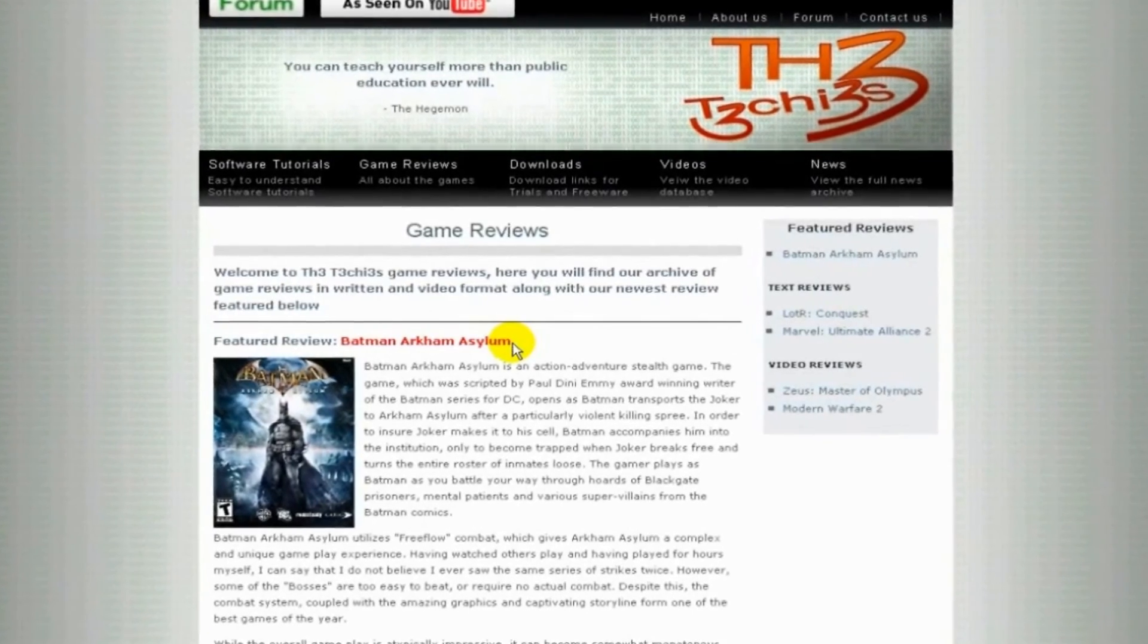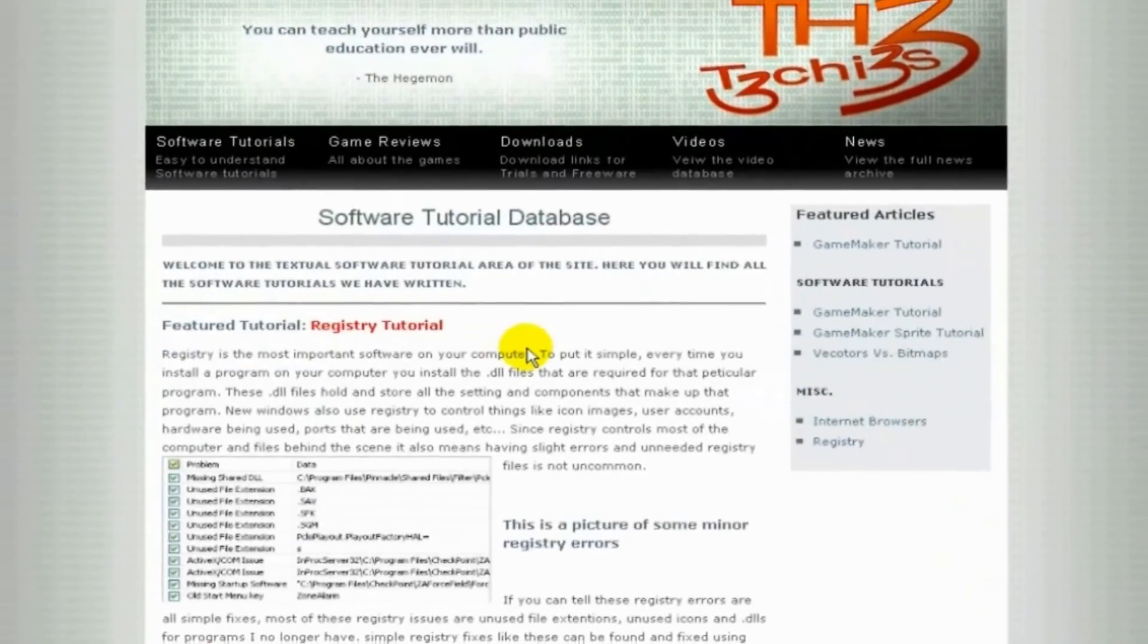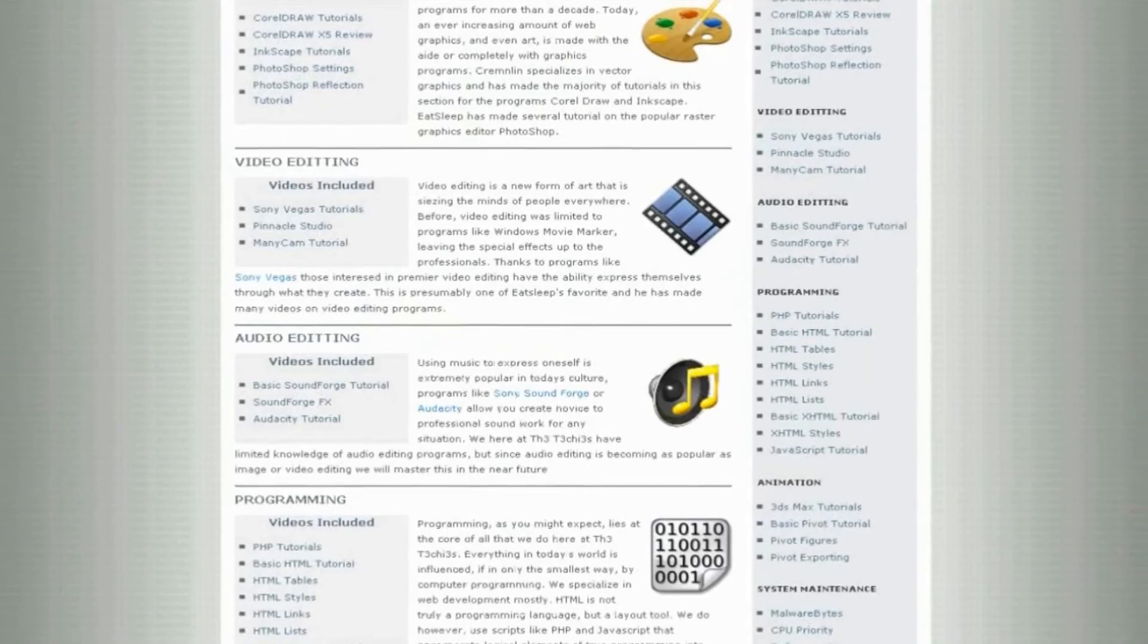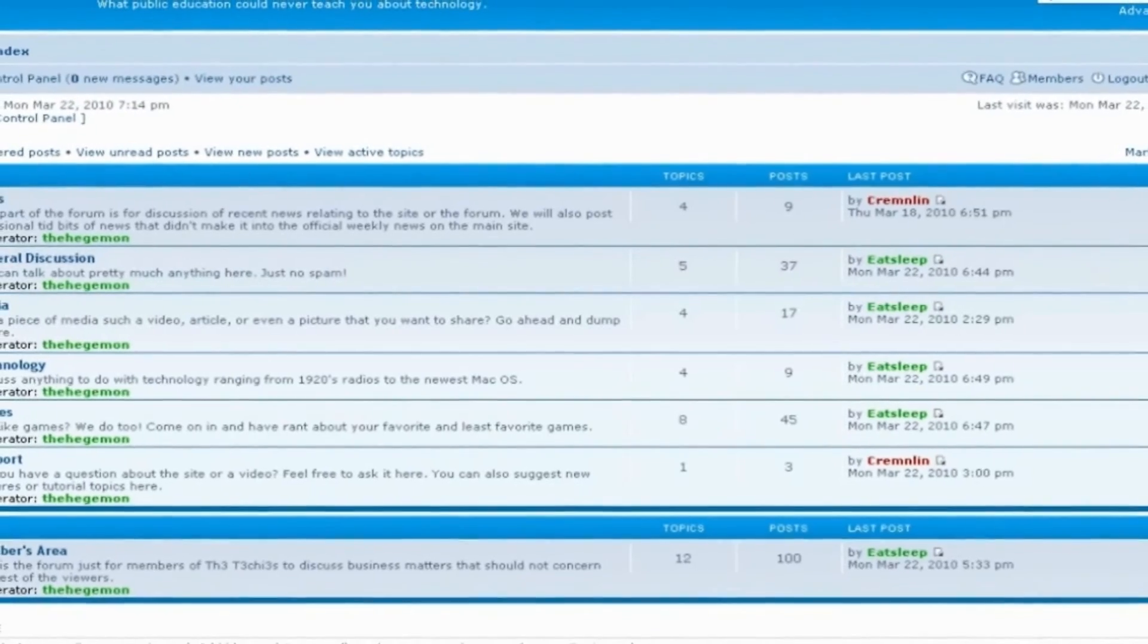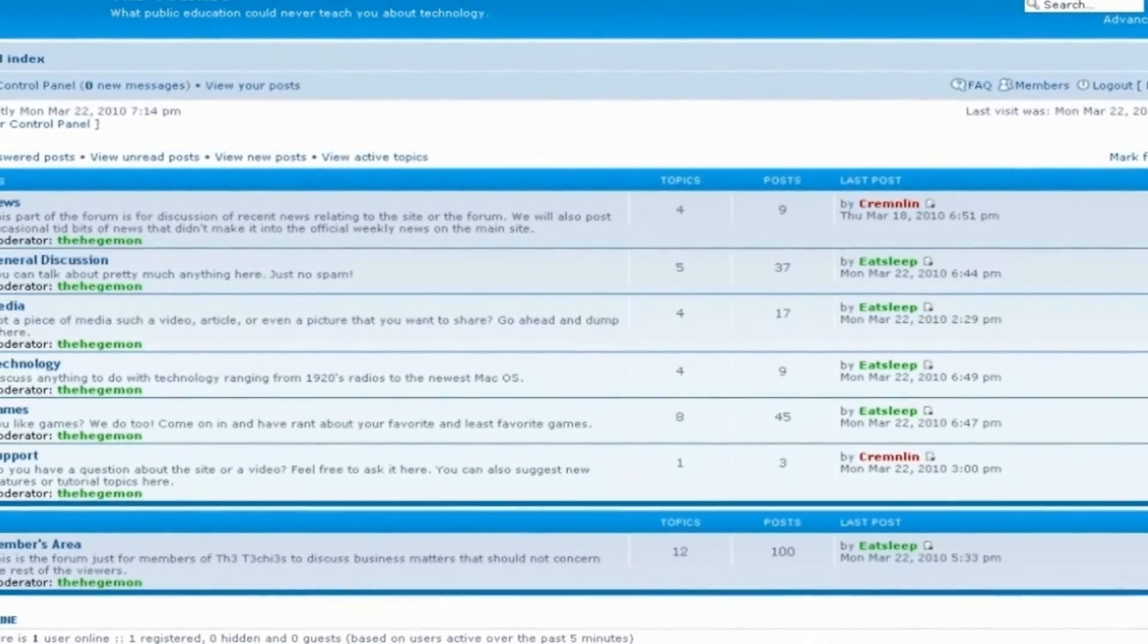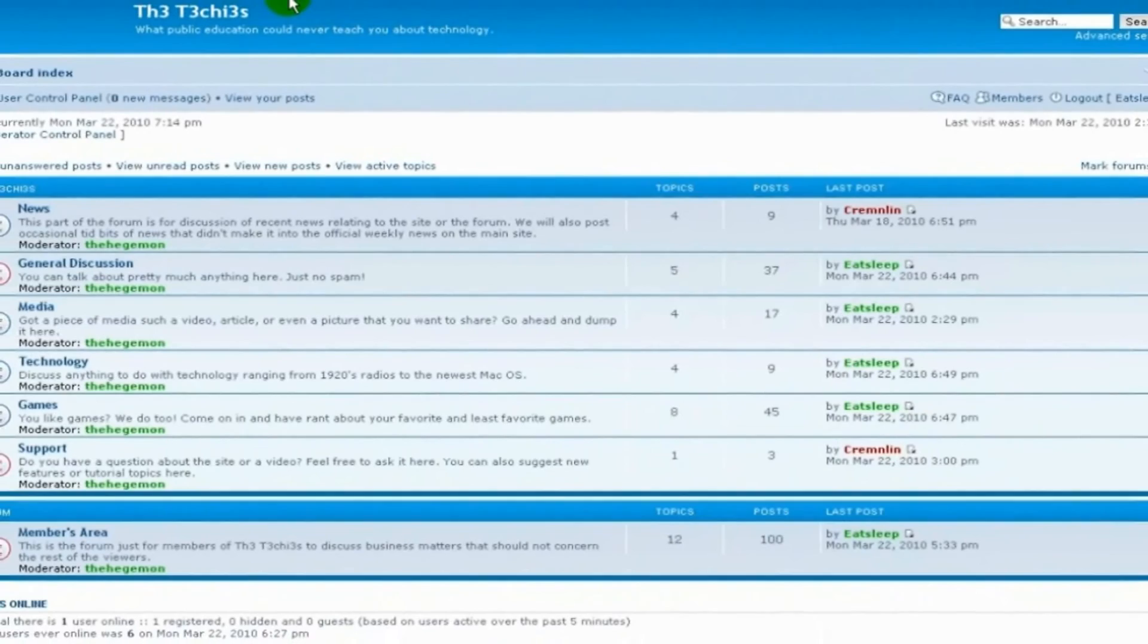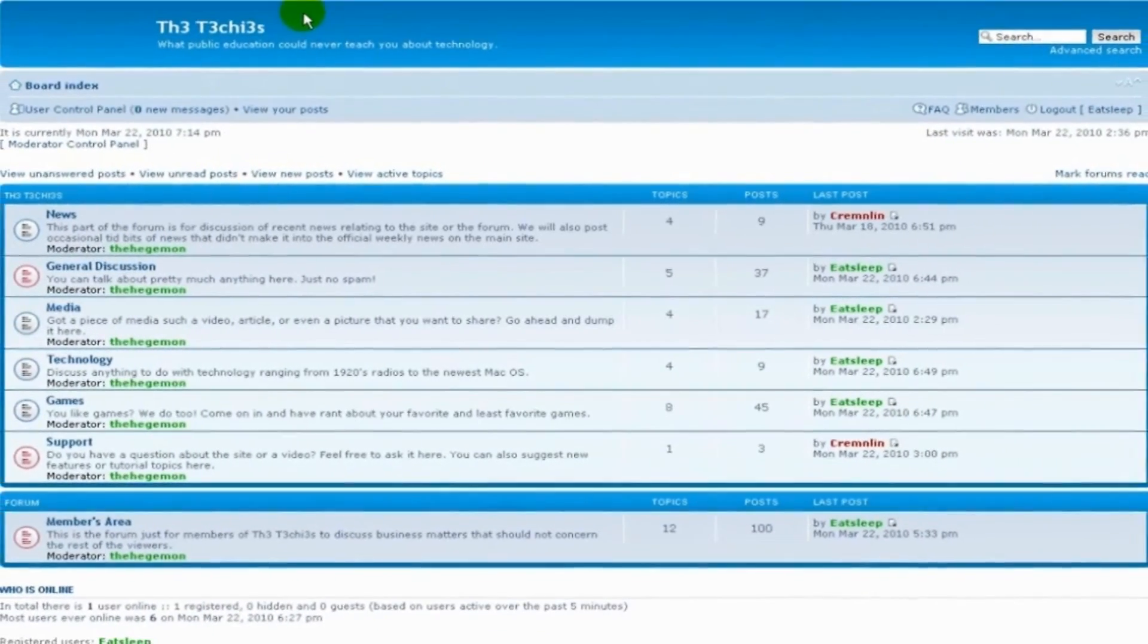Be sure to check out the Techies website for great game and software reviews as well as a database of all Techies videos. Also please sign up to our forum where you can request a tutorial or just talk about something that interests you.